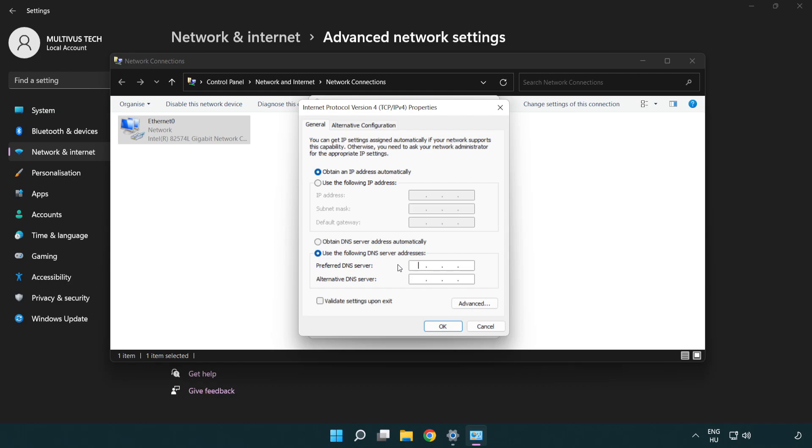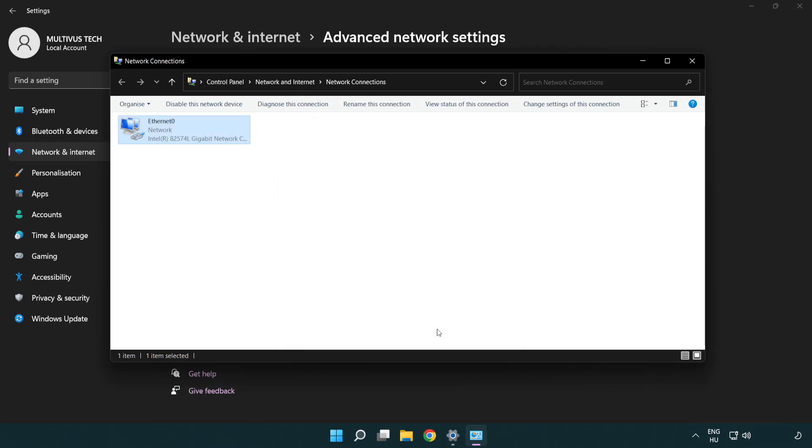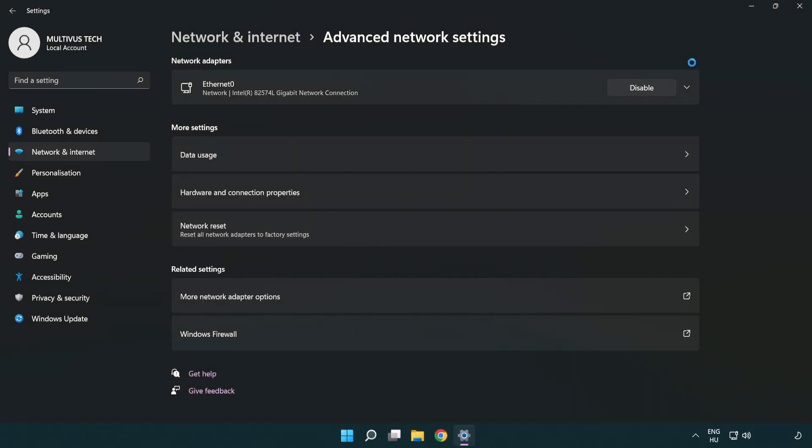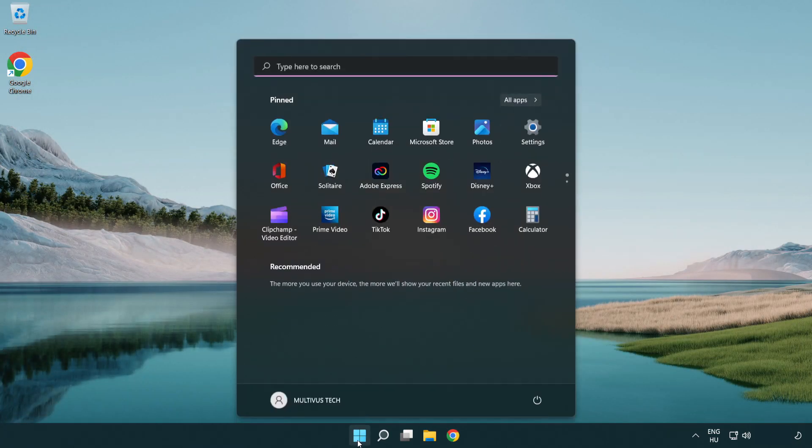Type 8.8.8.8 in the preferred DNS server field. Type 8.8.4.4 in the alternate DNS server field. Click OK. Click Close, close the windows, and restart your PC.